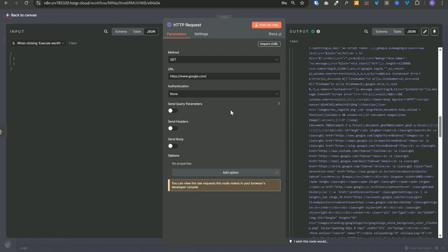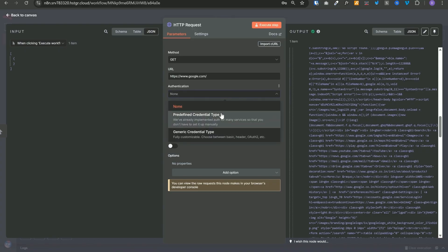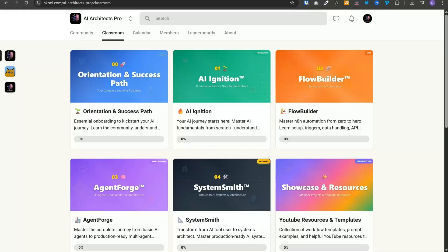But when you are making requests to some services for some private data, you need to enable this authentication. Select one of these types and then add your authentication method, your auth token, and only then your request will go through.